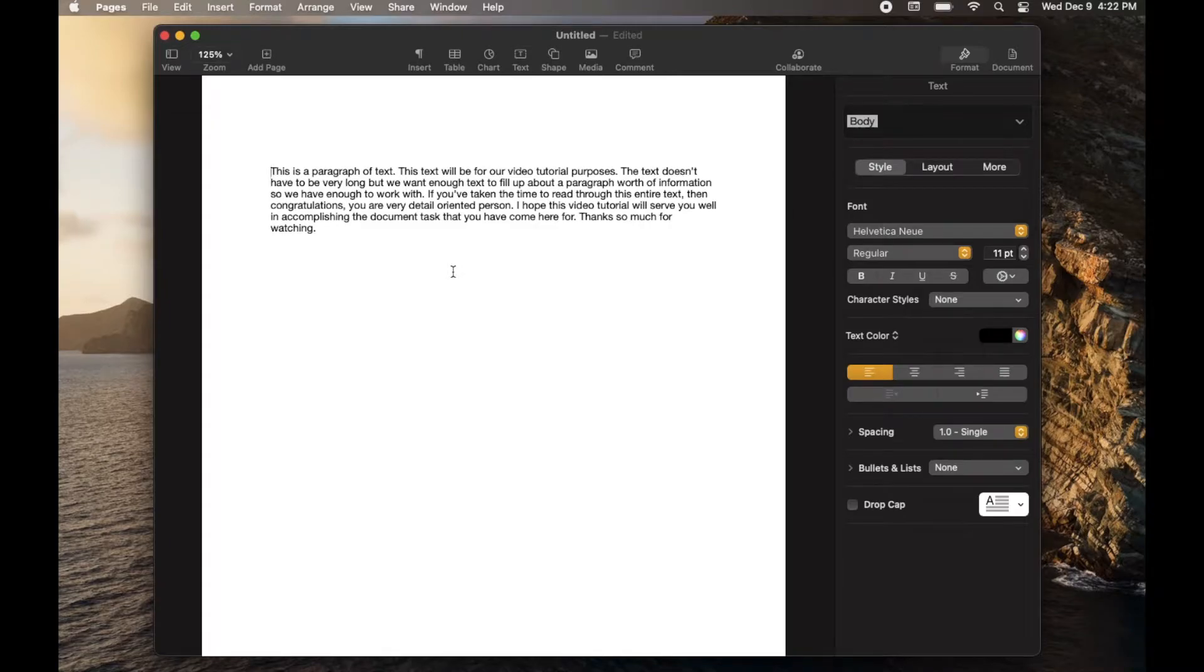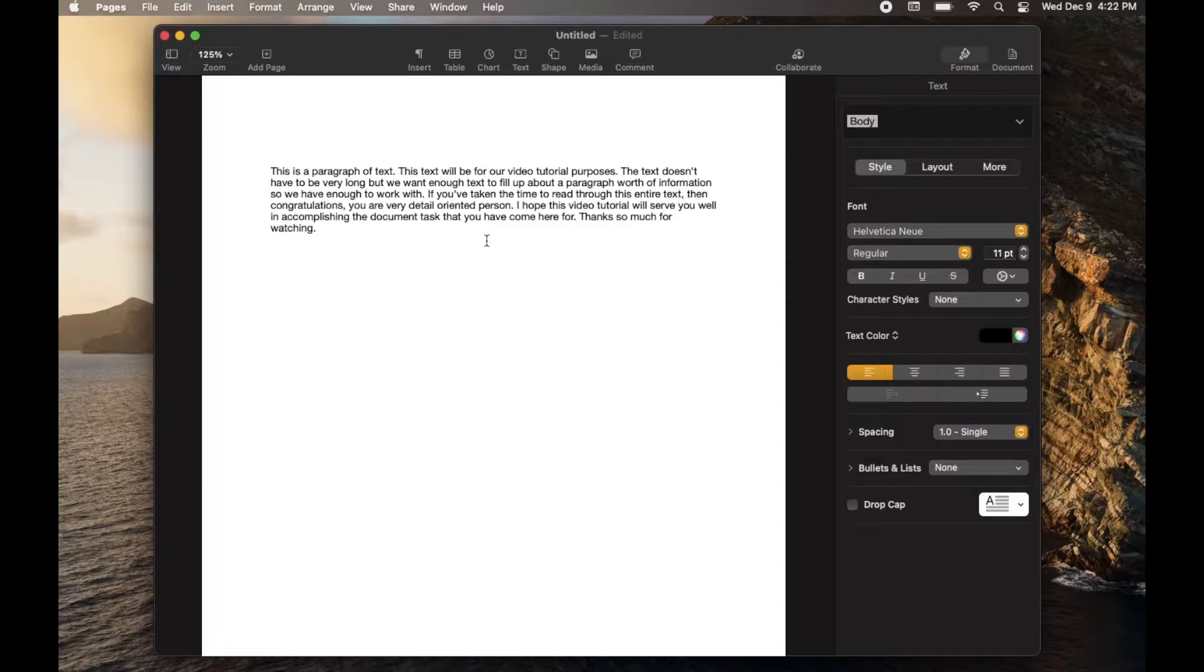Hey friends, in today's video we are going to be showing you how to perform an undo within Apple Pages.